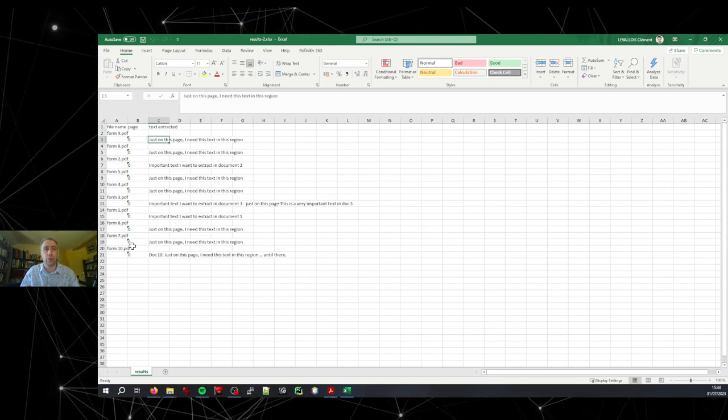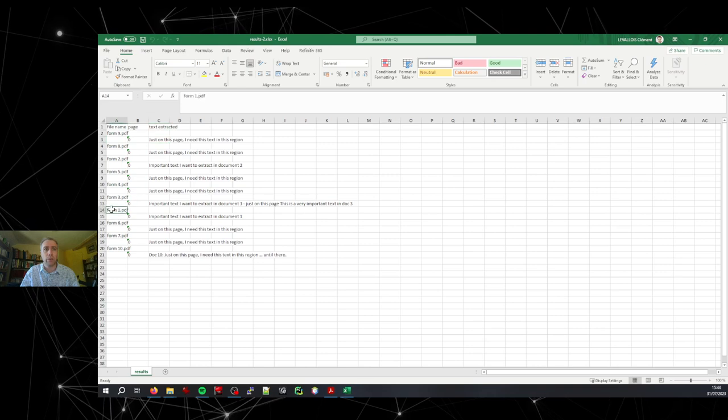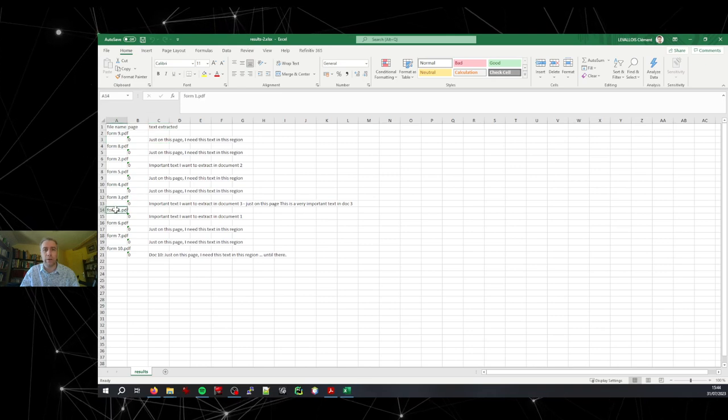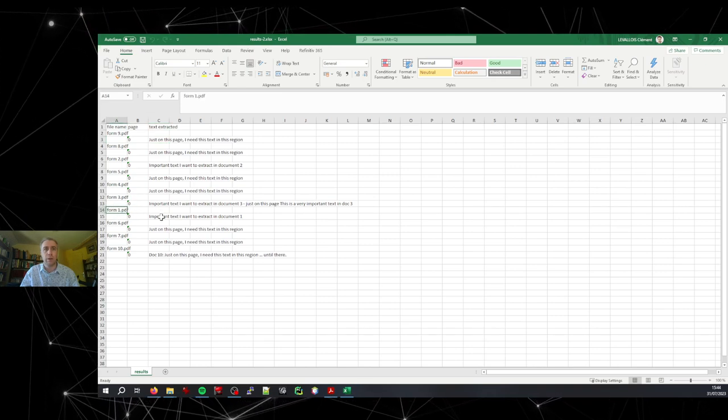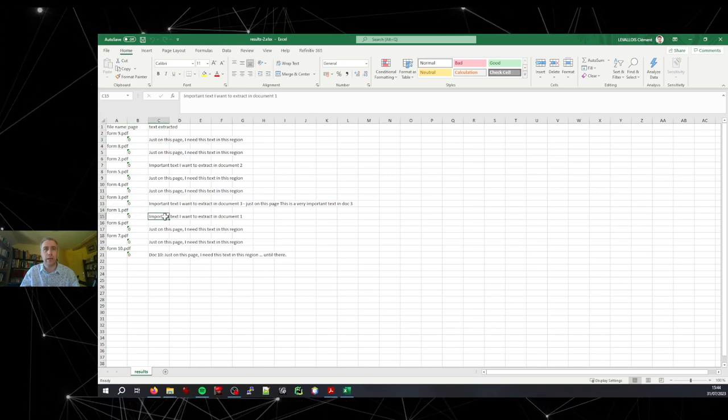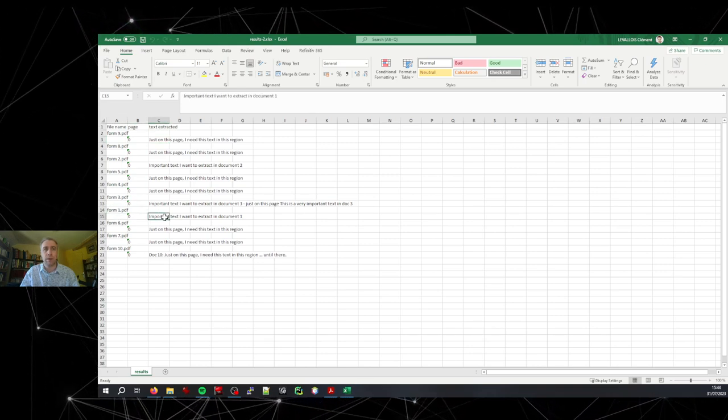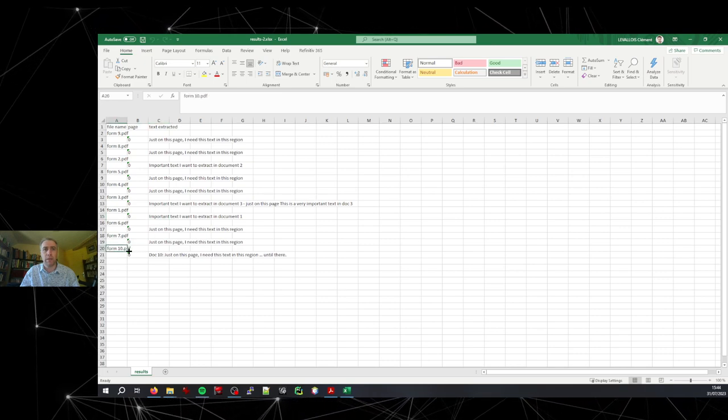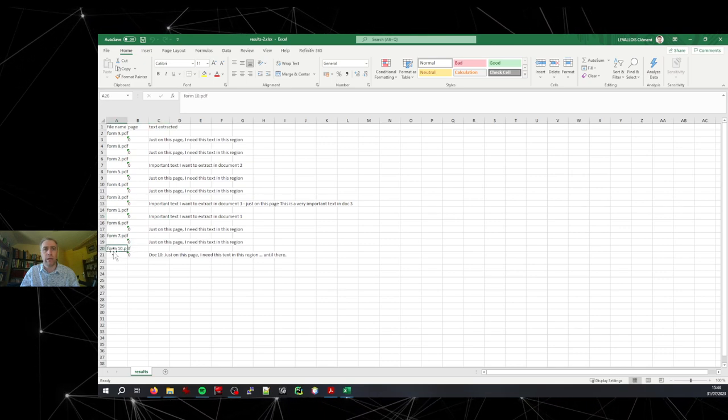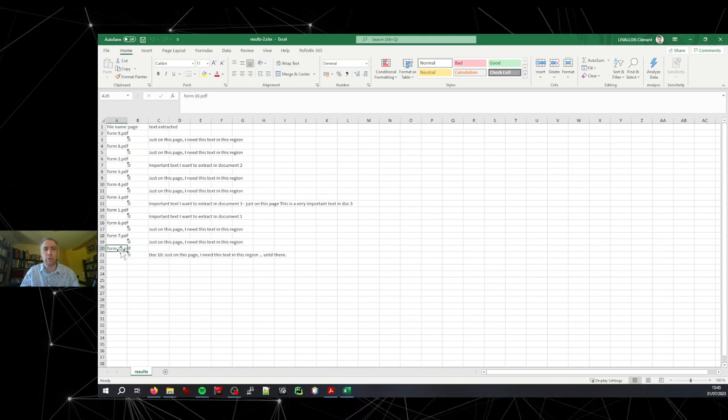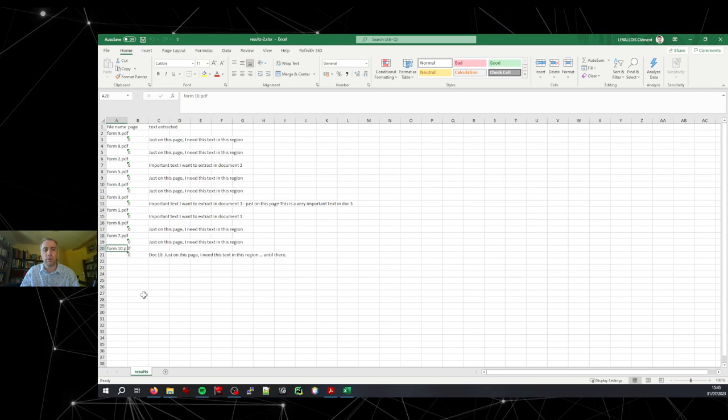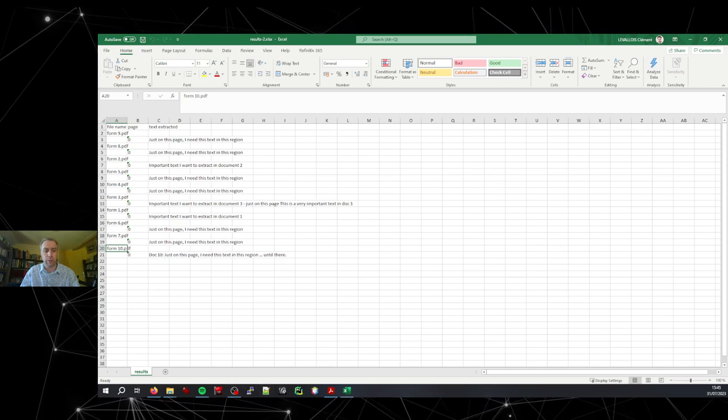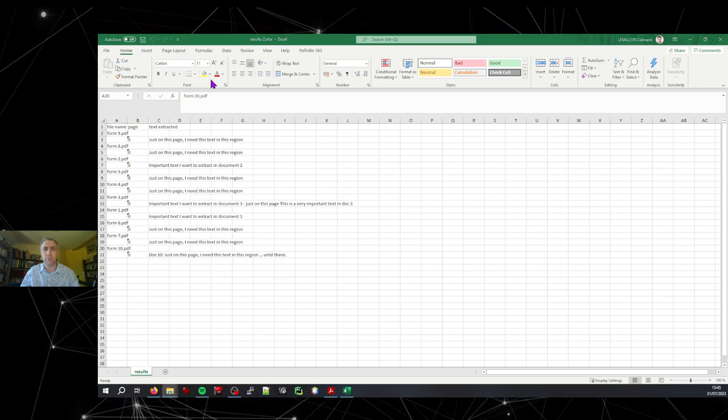So in document one. Document one is here. That's what we had. And let's look at what we had in the first page of form number 10. So let me open that for you.